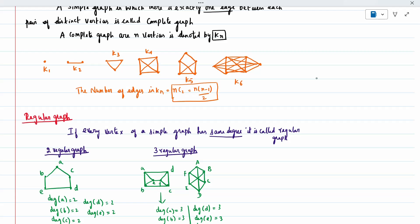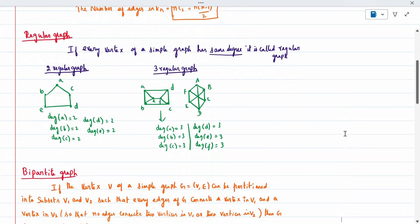For example, a 2-regular graph is one where vertices a, b, c, d, e, f all have degree two. Another example is a 3-regular graph, where checking vertices a, b, c, d, e, f gives each a degree of three. So it is called a 3-regular graph.